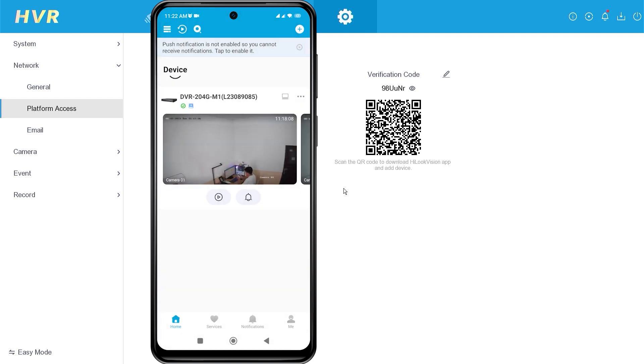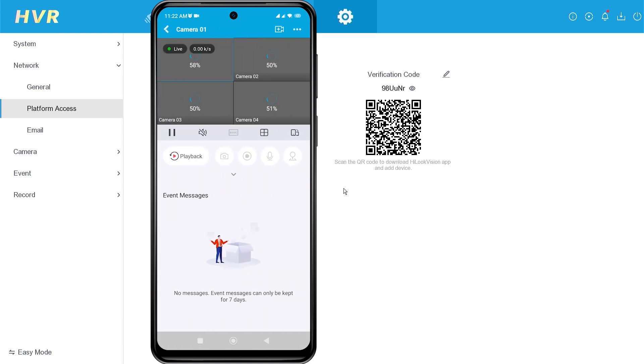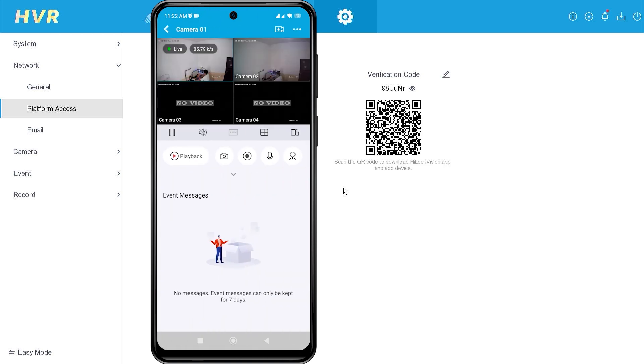Congratulations! You have successfully added your device to the HiLook application. Now, you can monitor your HiLook device using your mobile phone.